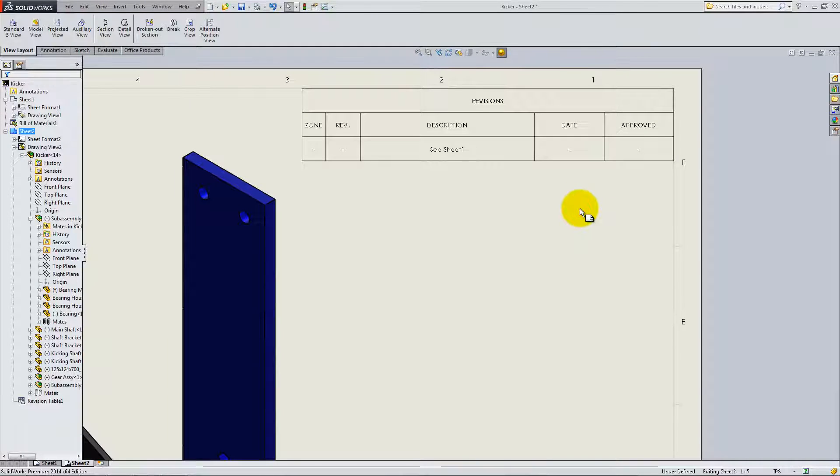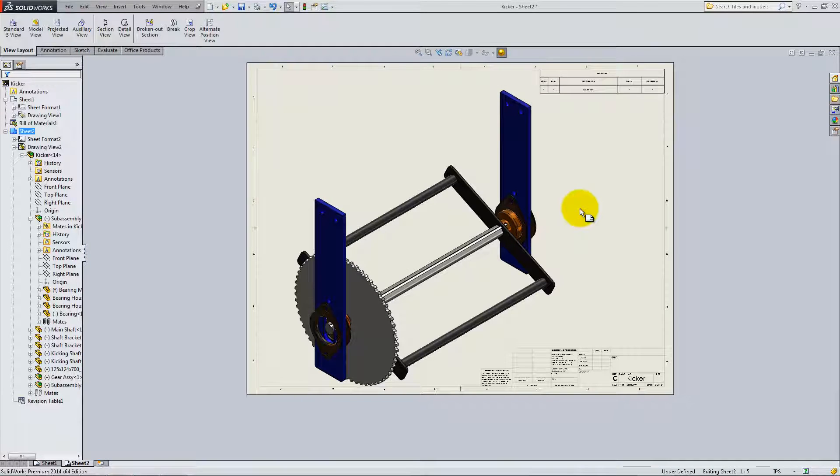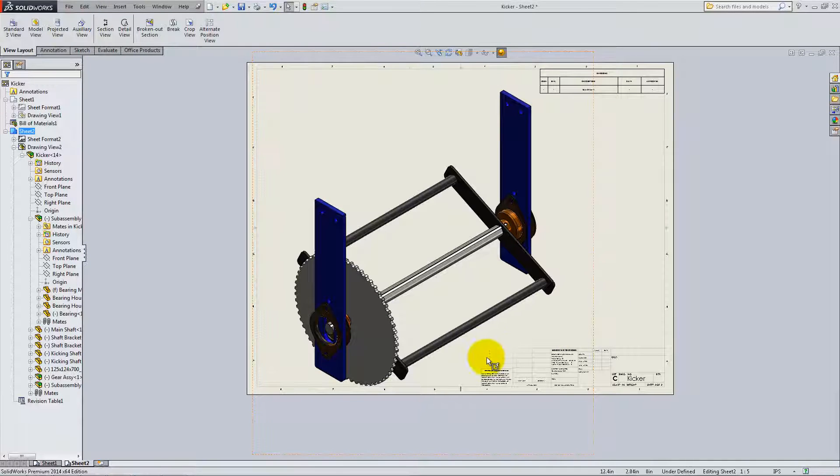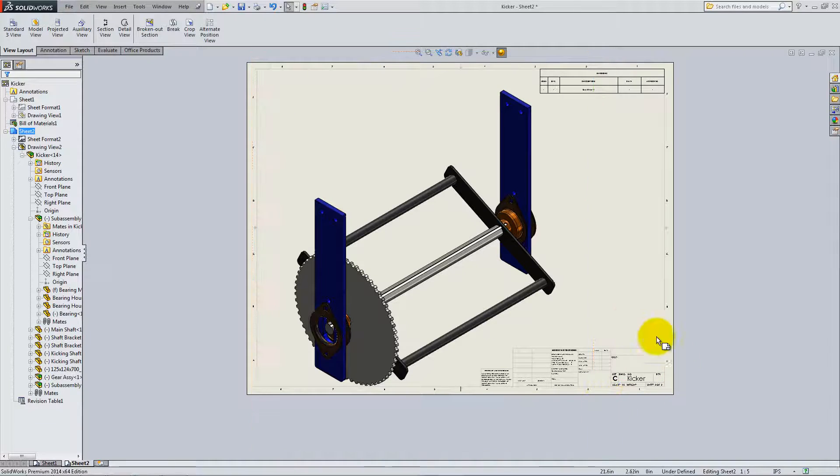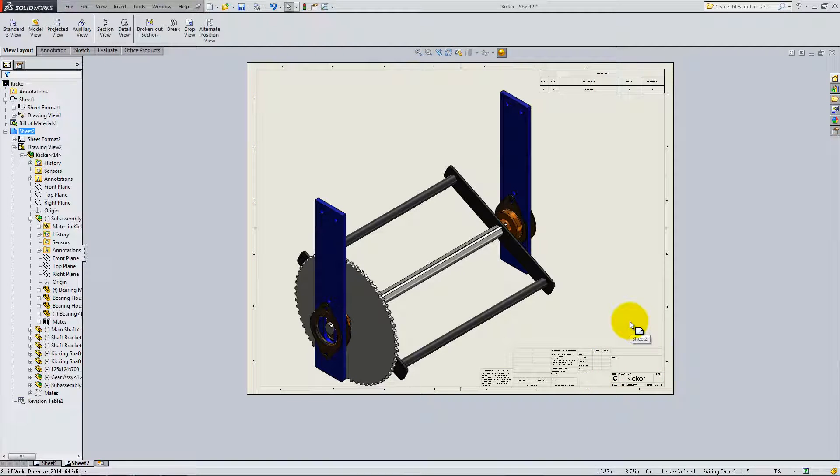The drawing is now complete. If you want, you can add more information in the title block as you did with the shaft bracket.